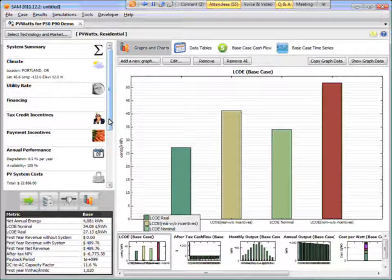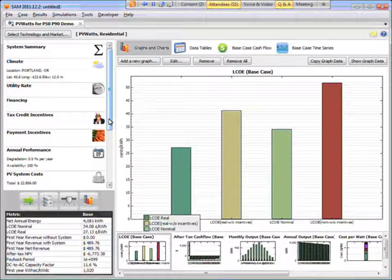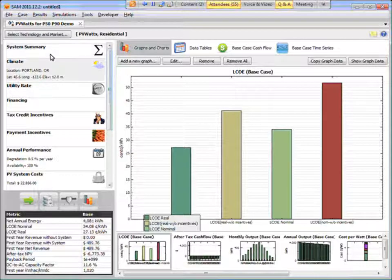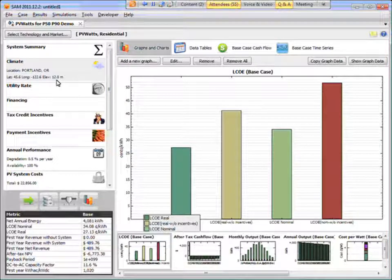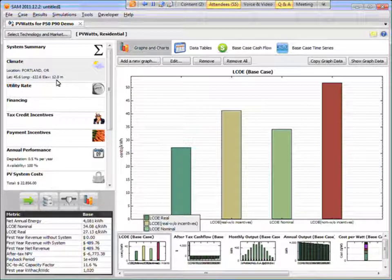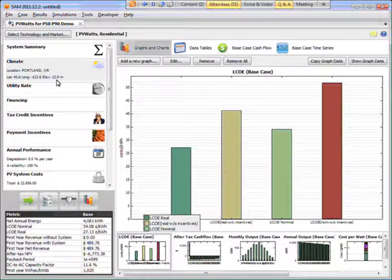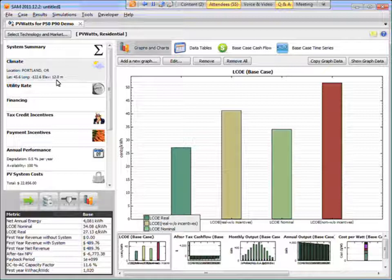This is based on the typical meteorological year data for Portland. And so this is the TMY, or typical meteorological year data file, is a single file that represents the solar resource over a multiyear period. So NREL developed the TMY2 files by looking at, for each location, looking at a set of weather files from 1960 to 1991. It was a 30-year period.